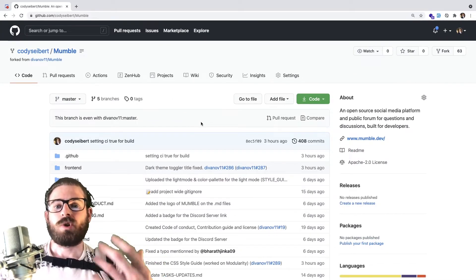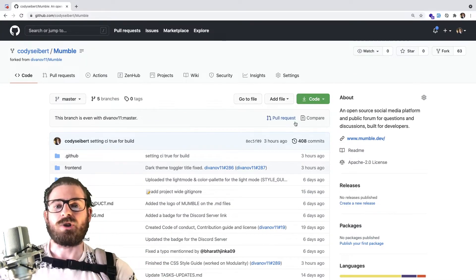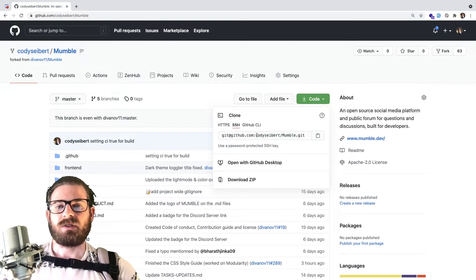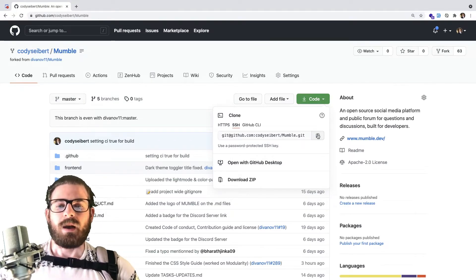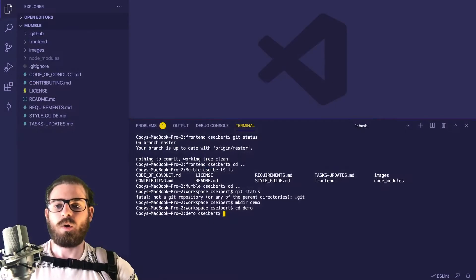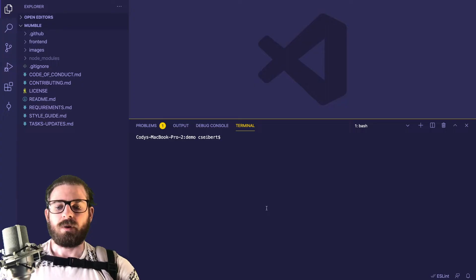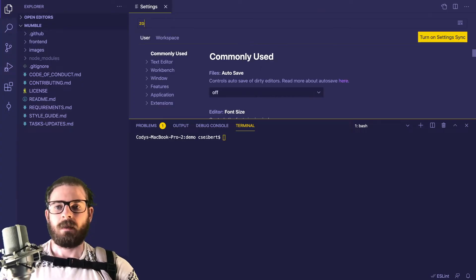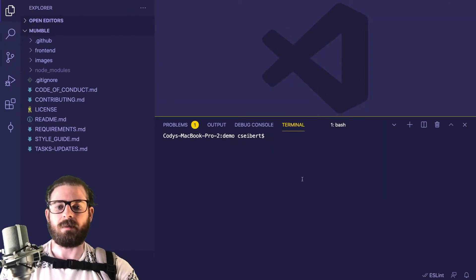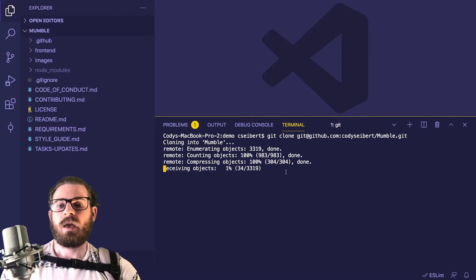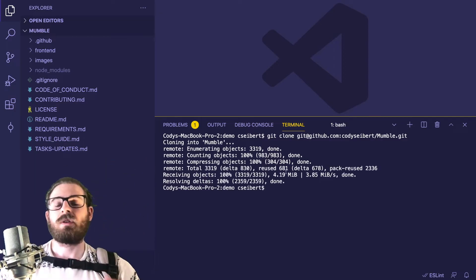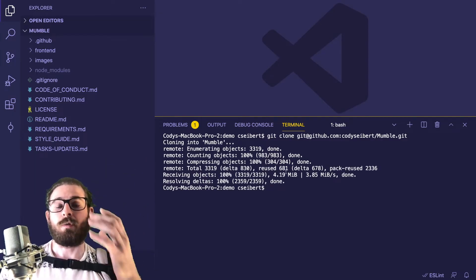Once you've done that, you can clone this repo down onto your laptop. Click on the green code button — I'm going to use SSH and copy that URL, but you can use HTTPS if you want. I have my SSH key set up already. Click copy, then go over to your editor and type git clone, paste in that URL, and that's going to clone down the entire repo from your forked repo.